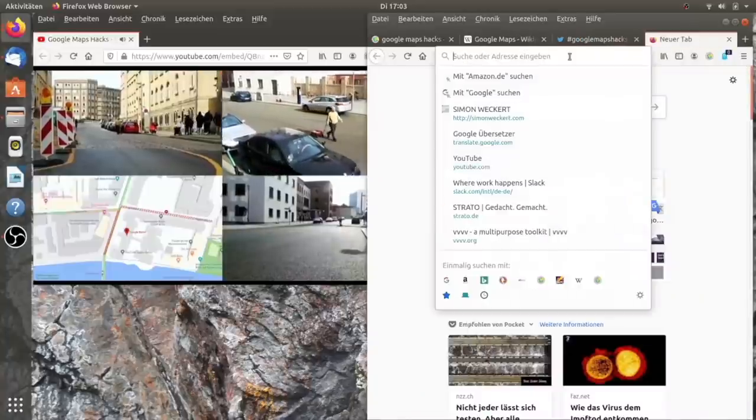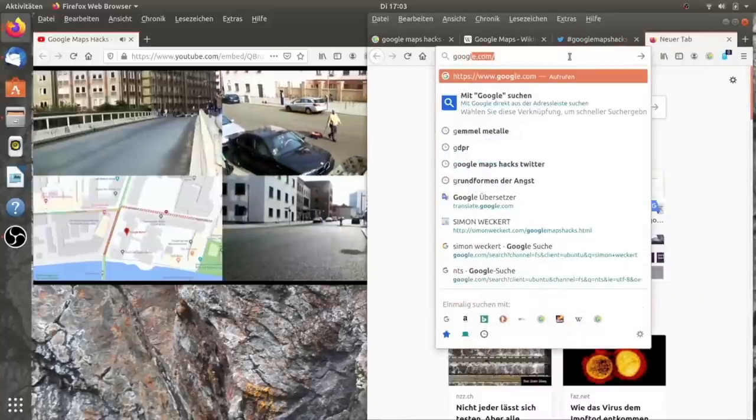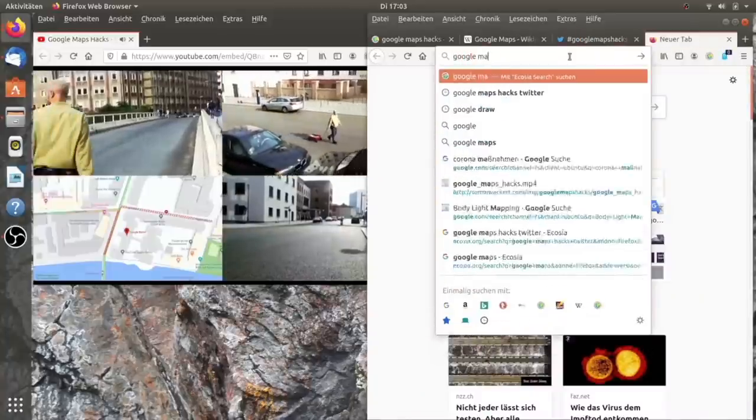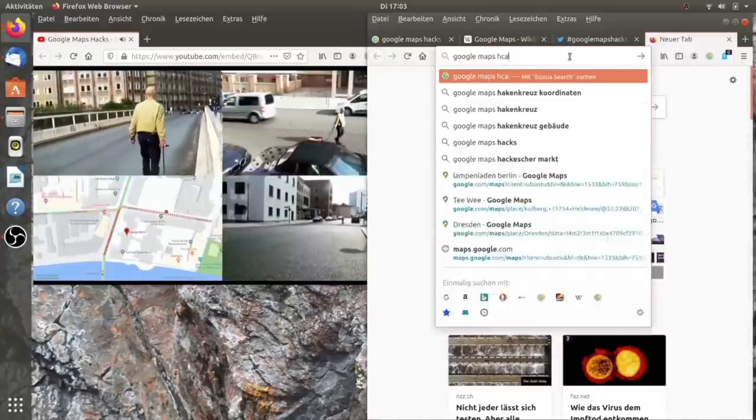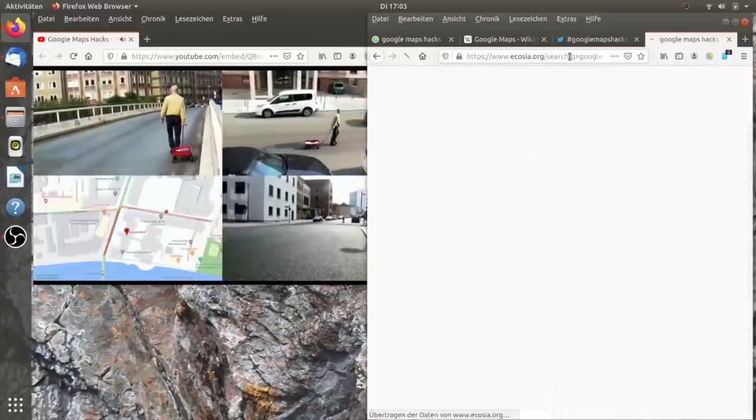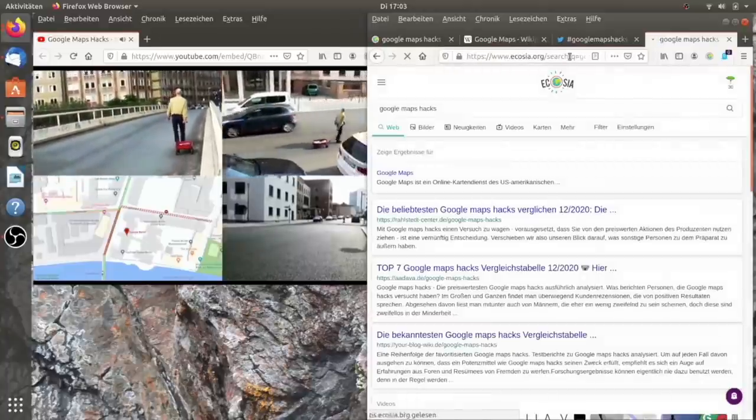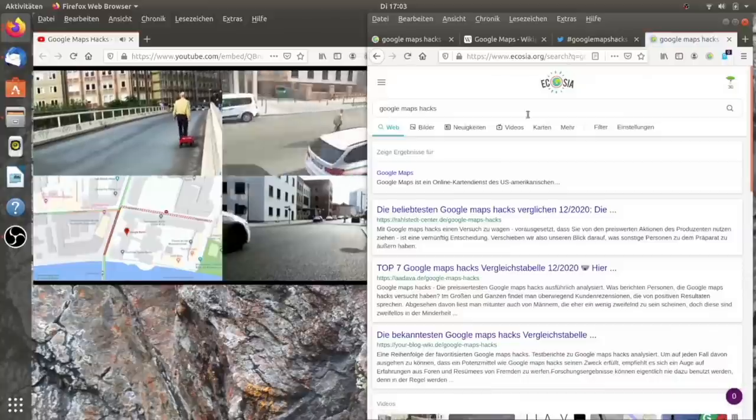Wenn man entlang dieser Straße hin und zurück läuft und manchmal etwas schneller, manchmal etwas langsamer, dann gibt es virtuellen Verkehr und das hat auf Google Maps den Effekt, dass die Leute, die Google Maps als Navigations- und das Navigationssystem verwenden, hier herum geleitet werden.